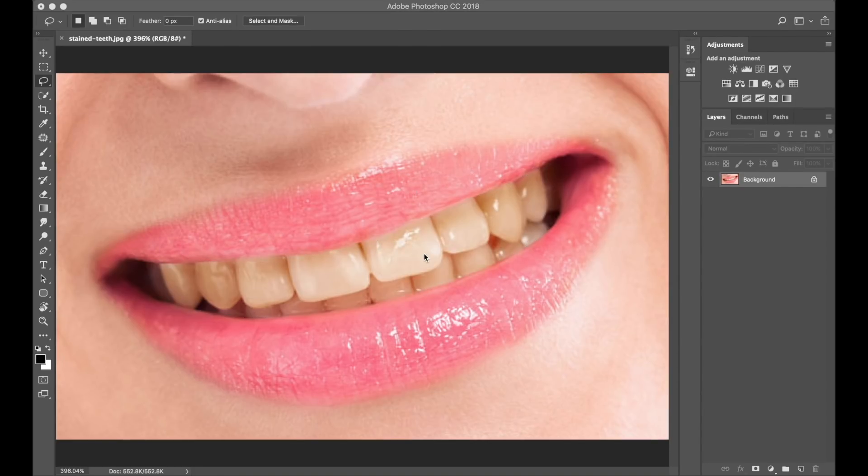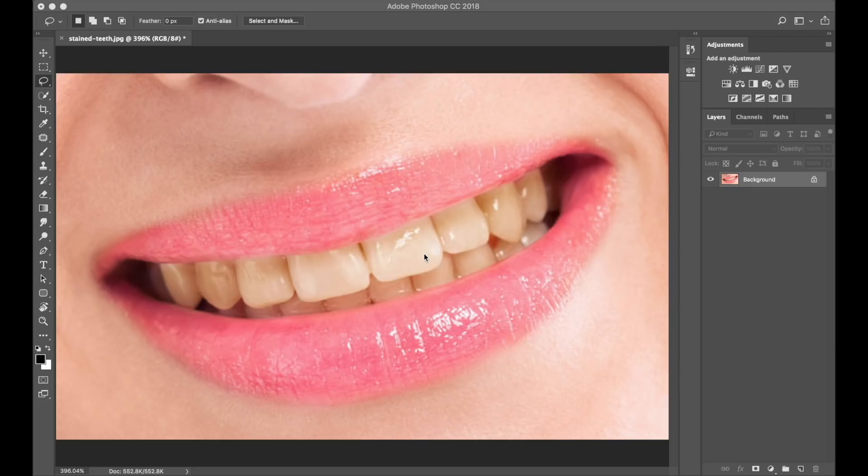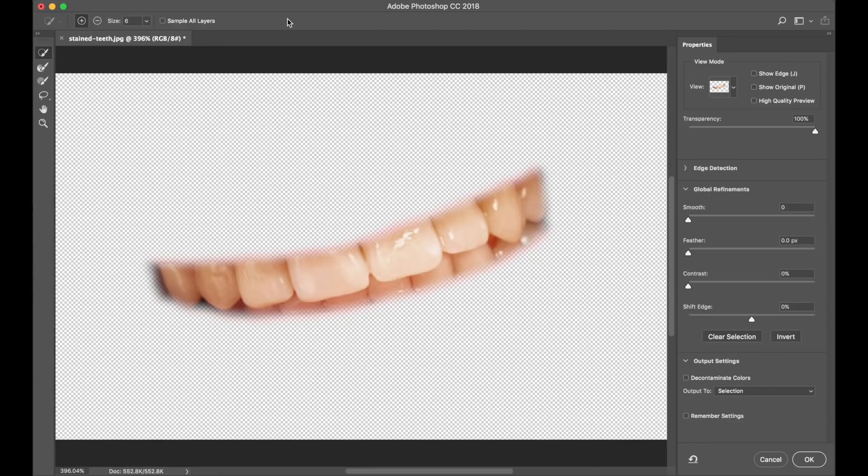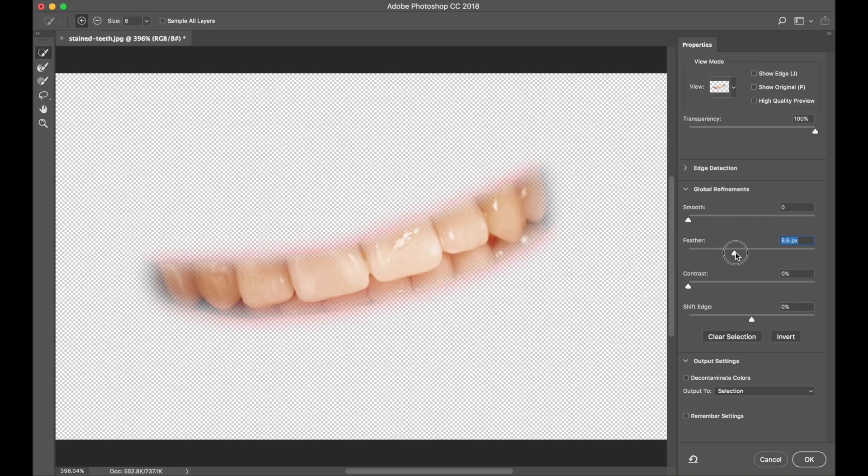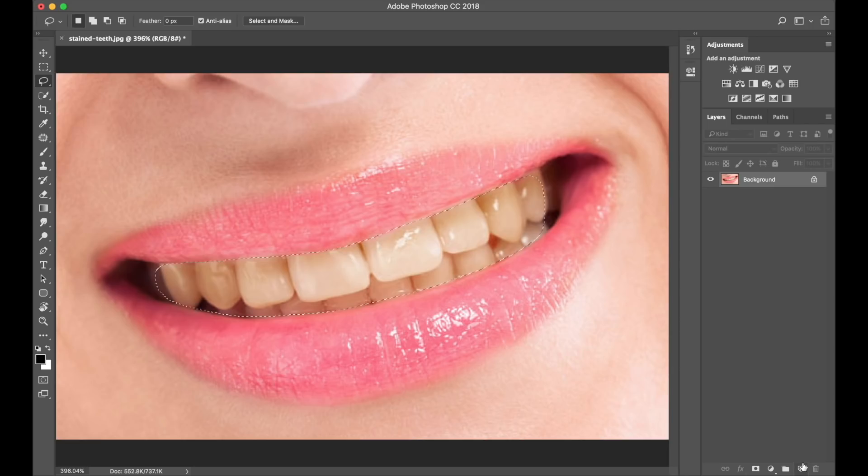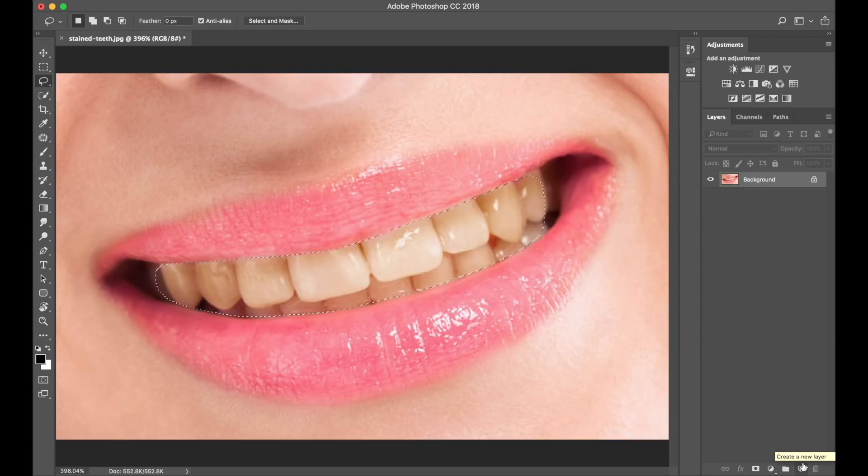Okay guys, the next thing we need to do is to make the edges of our teeth selection smoother. We do this by going to the top of the screen and choosing Select and Mask, which will invoke this layer style. On the right-hand side, we have Feather, and we need to move the cursor to the right-hand side. Let's say until we get to about 9, 9.1, that's fine, and press OK. And now our teeth selection is actually complete.